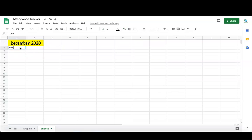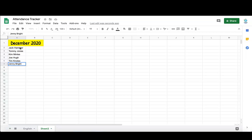Next, I'll enter the names of the students in the class, or you can do it however to suit your needs.